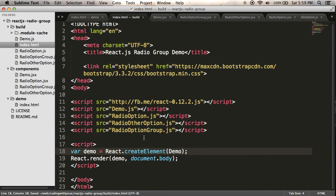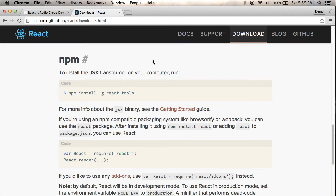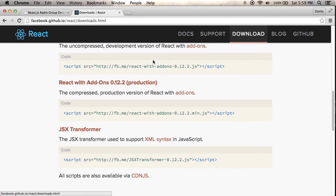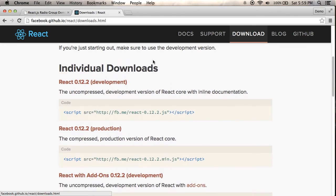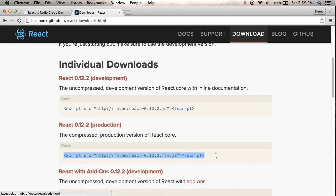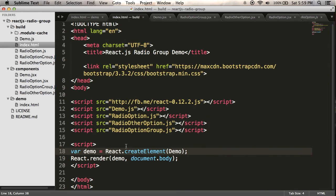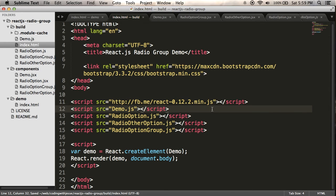So one other thing I should probably do is use the production version of React. So I'm already on the downloads page. I used the development version originally. Now I'm going to use the production version which is compressed and has some code taken out of it. So I'll paste that in and that should do it.